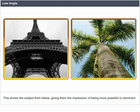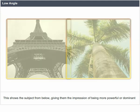Low angle. This shows the subject from below, giving them the impression of being more powerful or dominant.